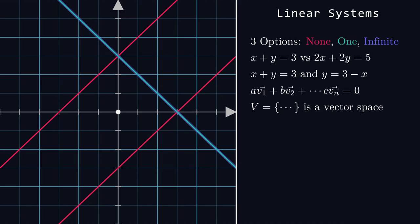That is, if you add any other element, it would make the system dependent. To make this all a little bit more concrete, consider the Cartesian plane.